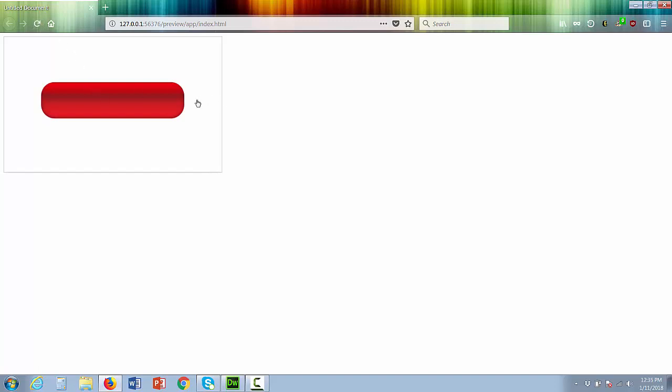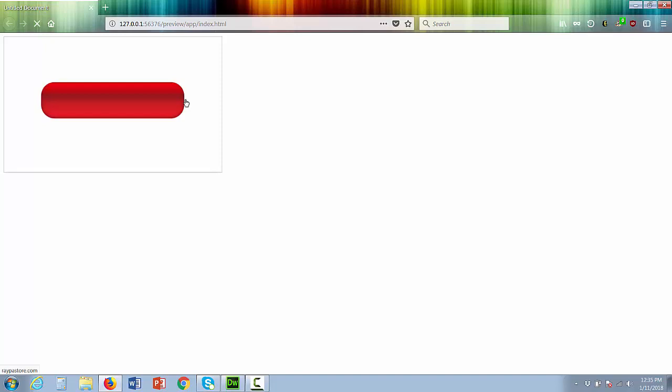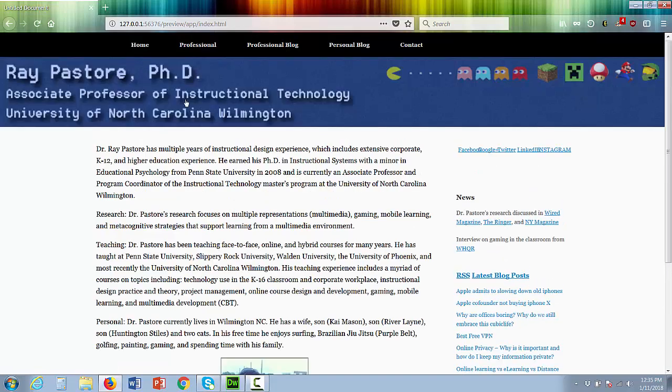Look, when I select on it, you can tell that it's a link. I'll click it and it's going to go to my website because it is now a real link.